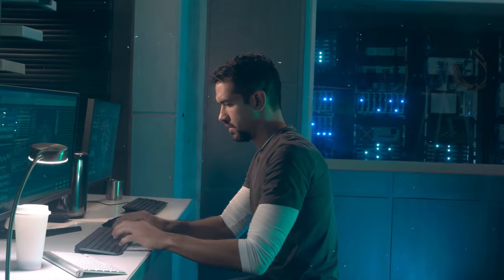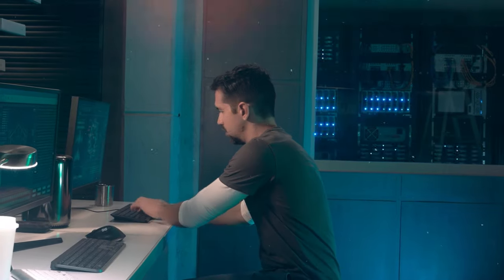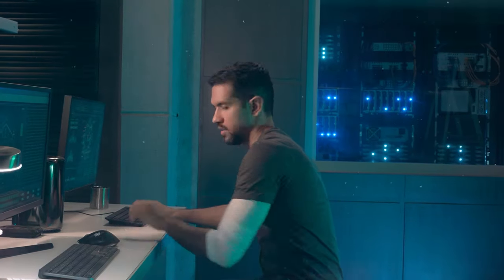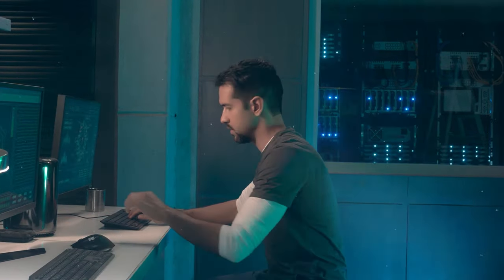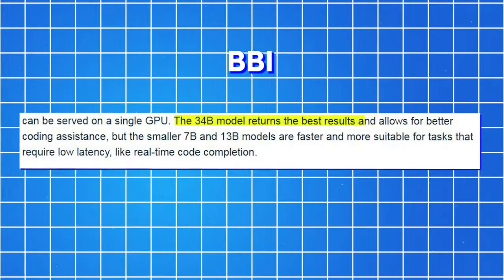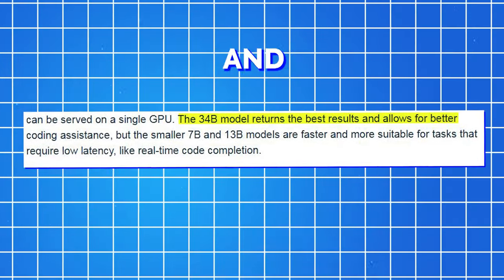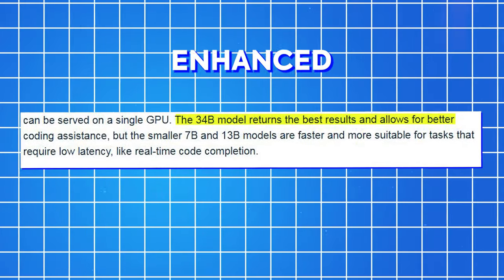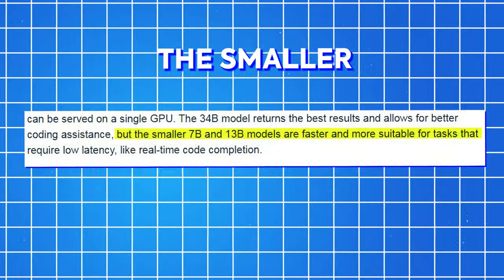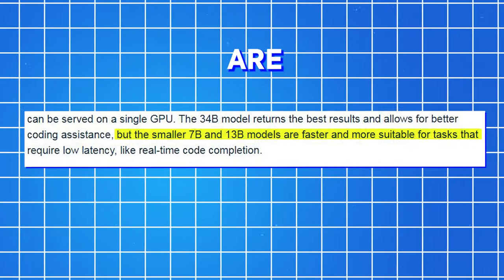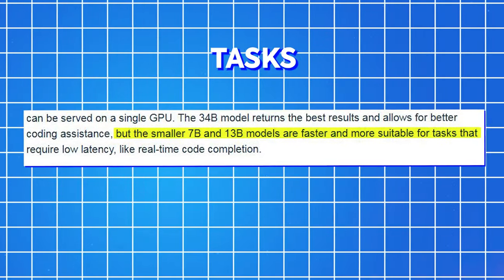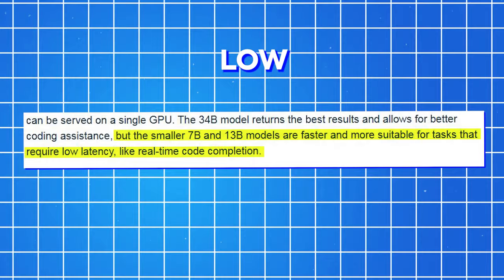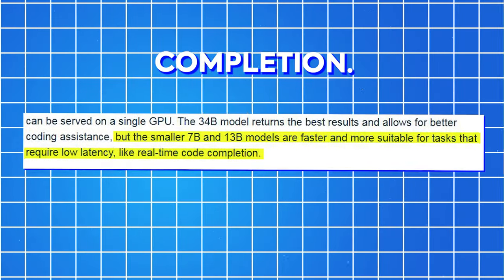Each model caters to distinct serving and latency prerequisites. The 7B model is deployable on a single GPU. In comparison, the 34B model yields optimal outcomes and provides enhanced coding assistance. But the smaller 7B and 13B models are faster and more suitable for tasks that require low latency, like real-time code completion.